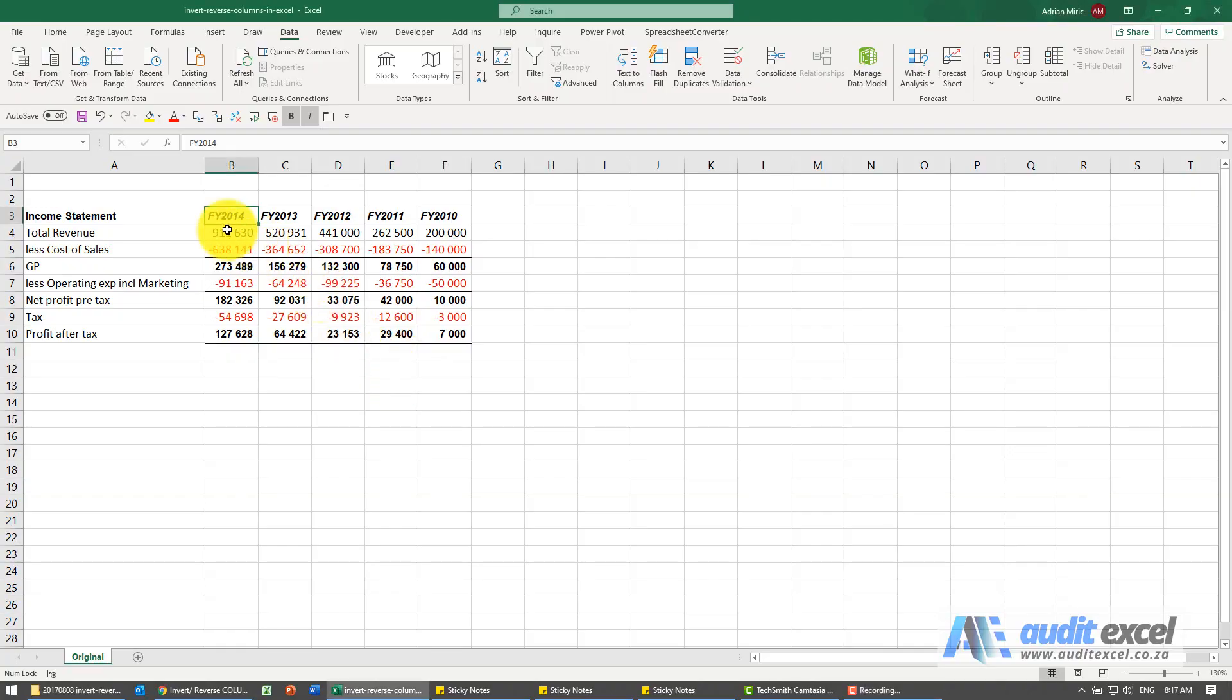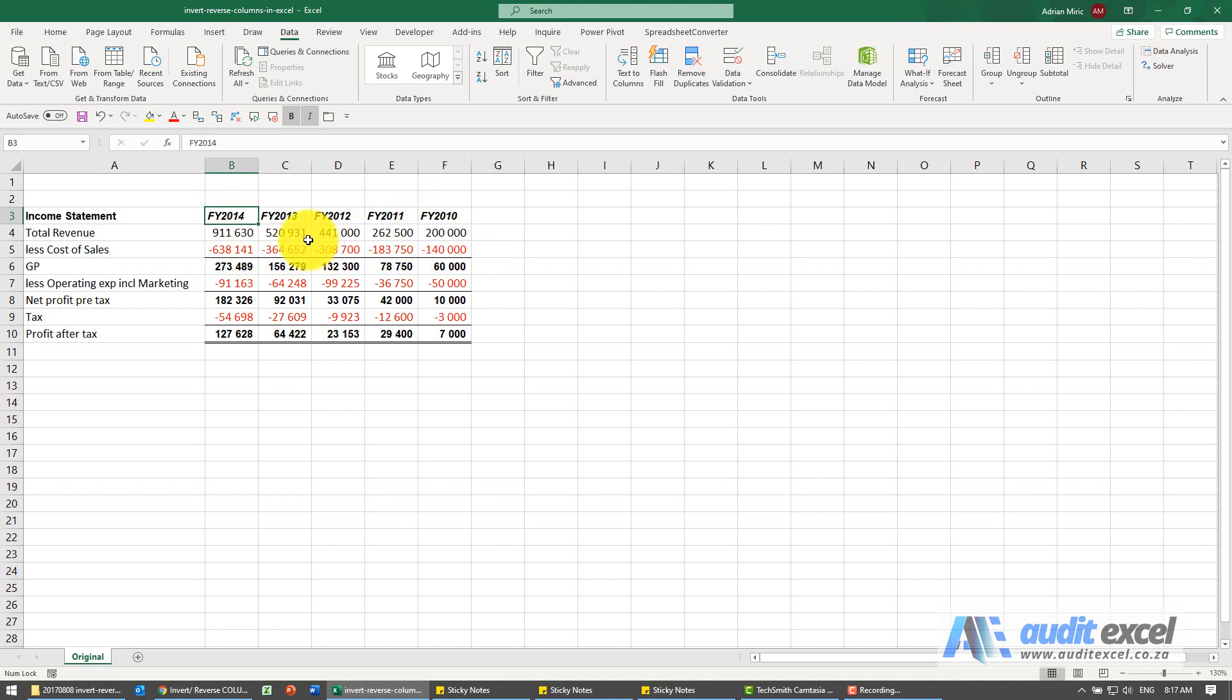Occasionally you get data like this. You'll see the income statement but it's sorted from the last year to earlier years and we actually want it the other way around.